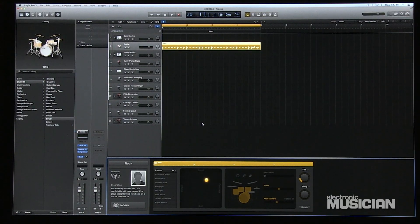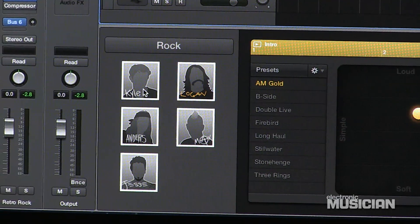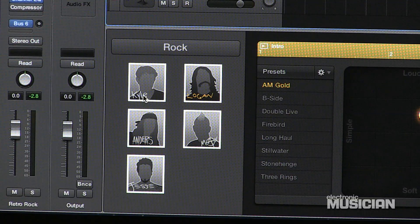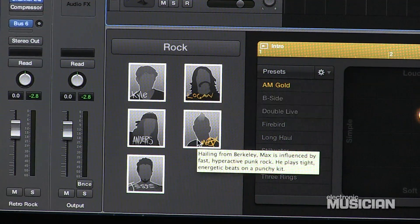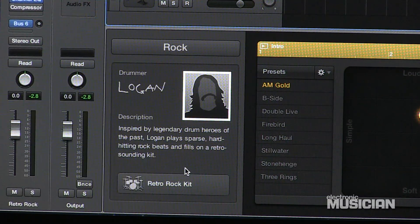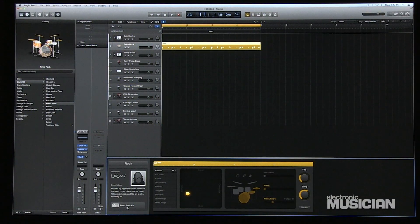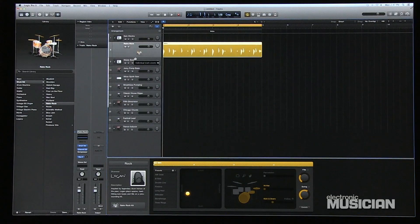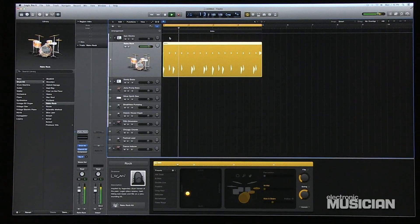I click on the rock icon and I have my choice of four different styles. We'll go ahead and click rock, and it gives me a photograph and a bio — in this case for rock — of five different players. I'll go ahead and click on Logan because it looks like he's a rocker. It tells me that Logan is inspired by legendary drum heroes of the past and so forth, and he has the rock retro kit already assigned to him. When I go ahead and hit the playback button, we will hear Logan's kit.